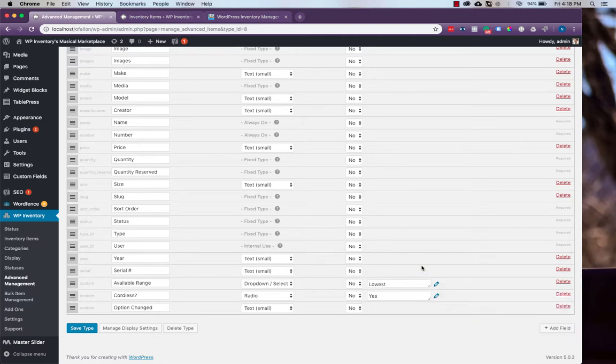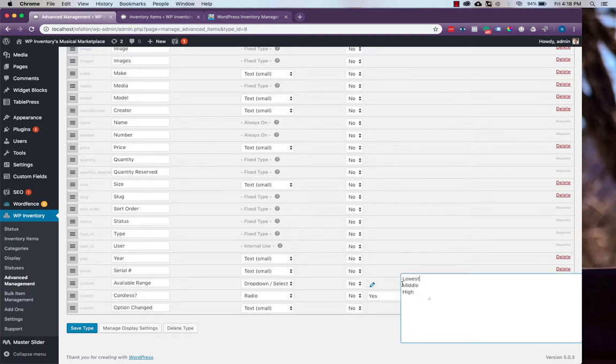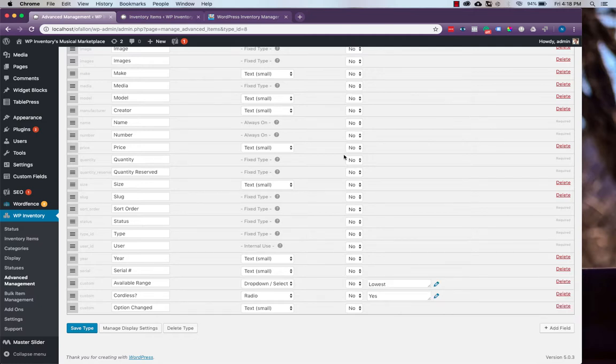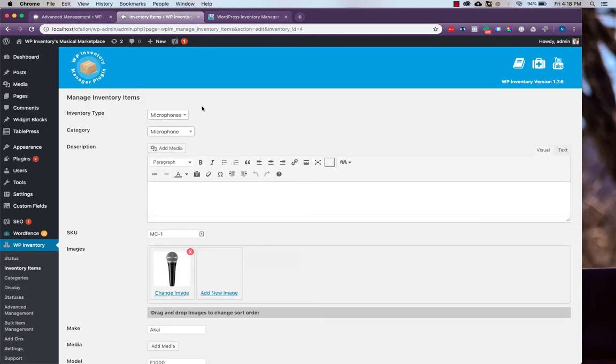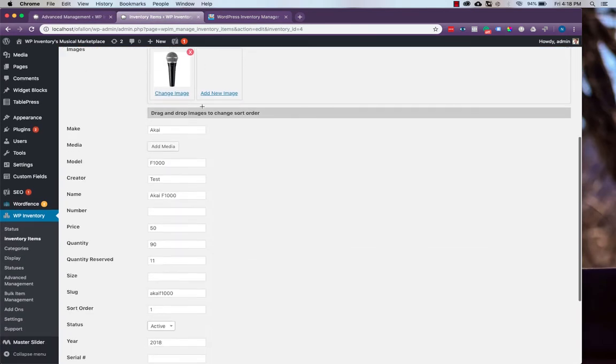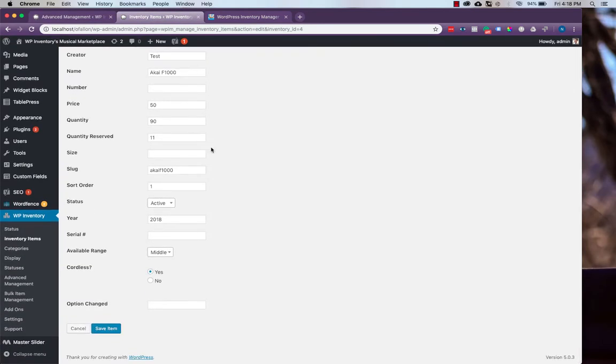What you need to watch out for is changing any of these options because it affects the inventory items that have those options selected. For instance, we'll see on our inventory item microphone here, if we scroll down to the bottom, we'll see that our available range is set to middle.